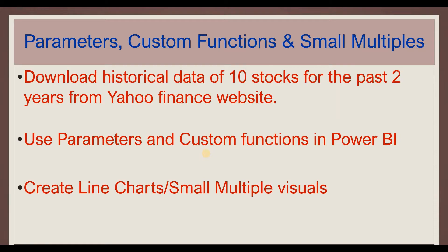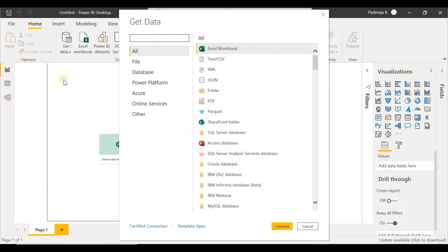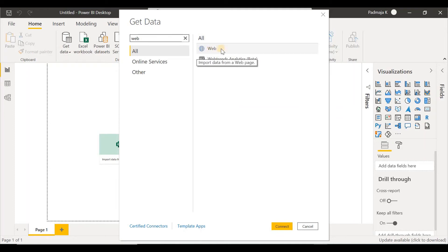So let's head straight to Power BI Desktop. On your screens is the Power BI Desktop. Let's click on Get Data. We are going to get data from the Yahoo Finance website. In the search bar, let's type 'web', press the Enter key, and you see the web option here. Click on Web and click on Connect.